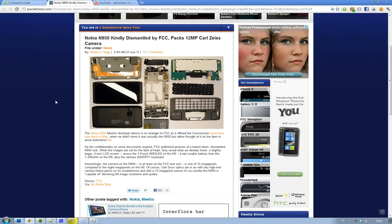Yeah, it could be, because it's 12 megapixels and it's also a Carl Zeiss camera, so it's good quality. I'm not sure why it has a bigger or better resolution, but here you can see all the pieces.